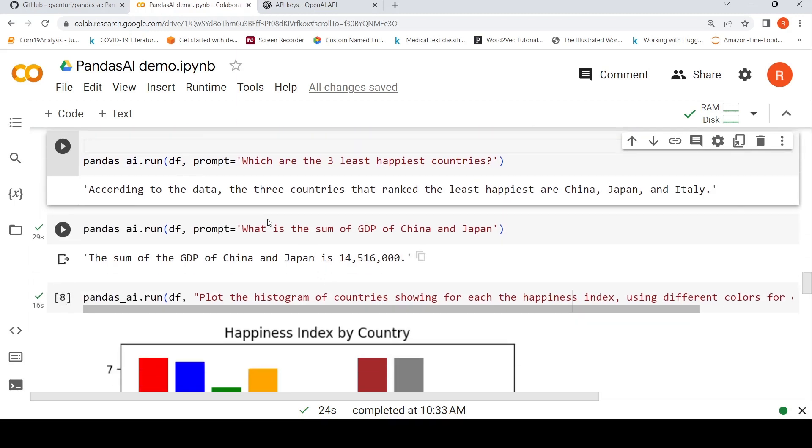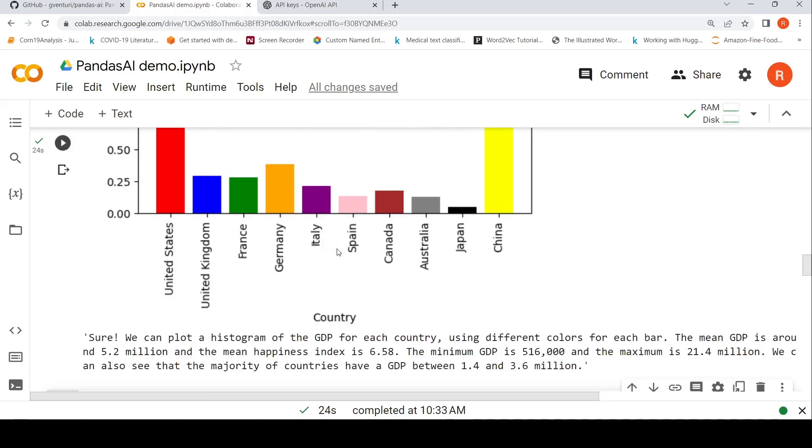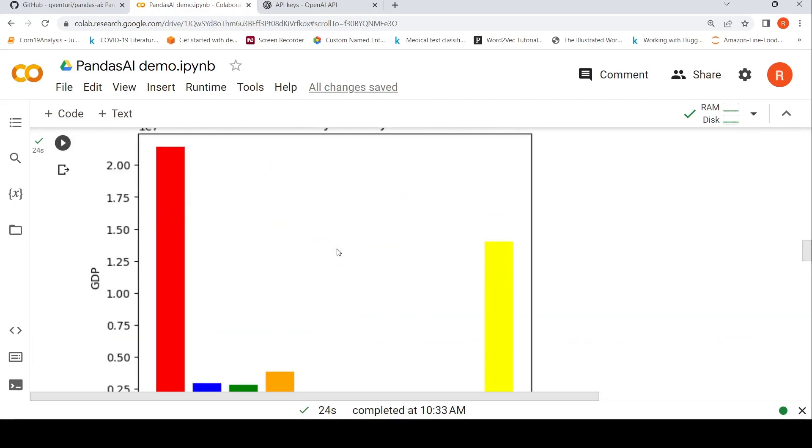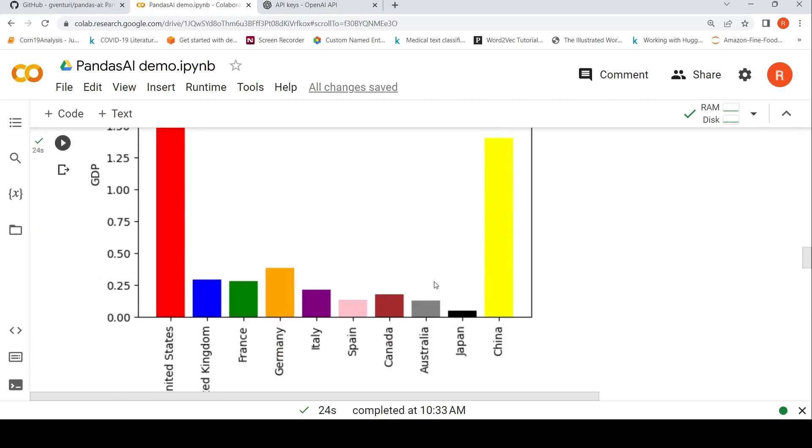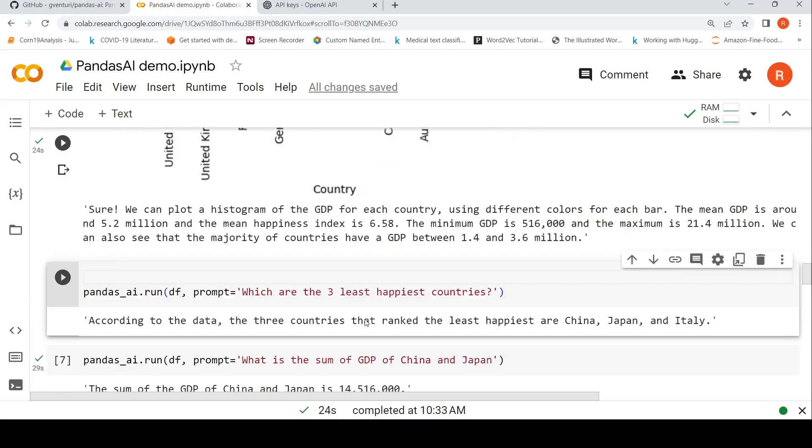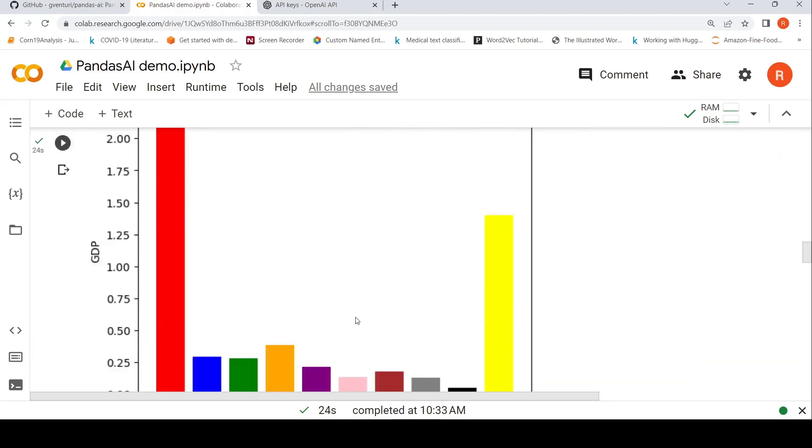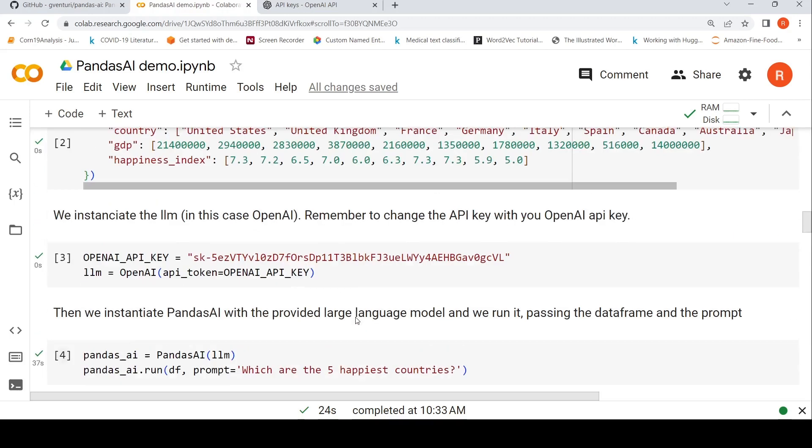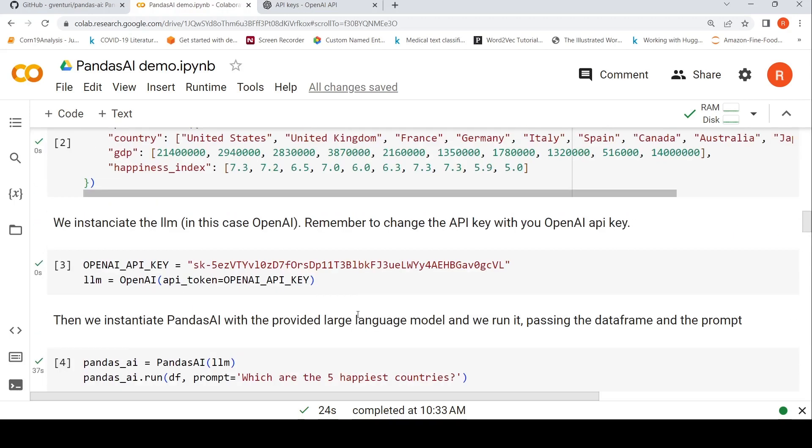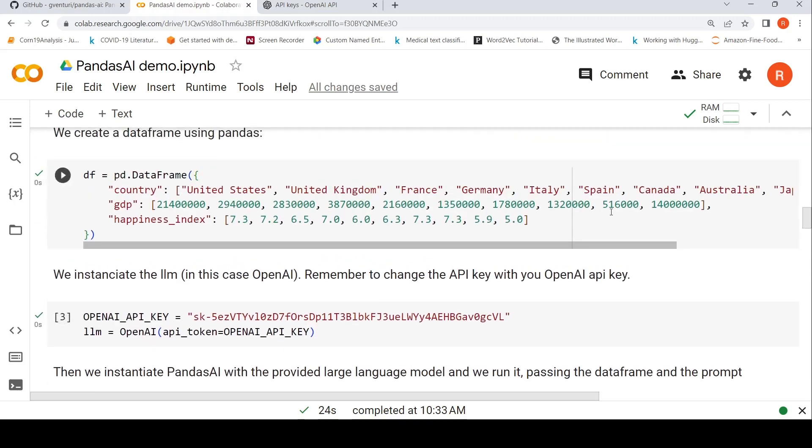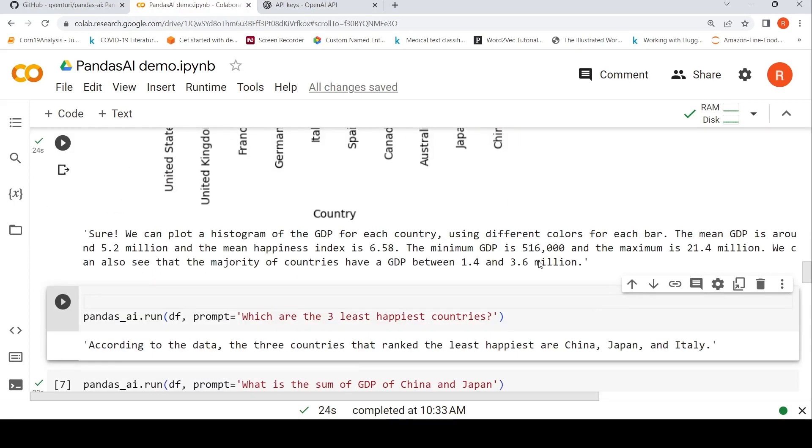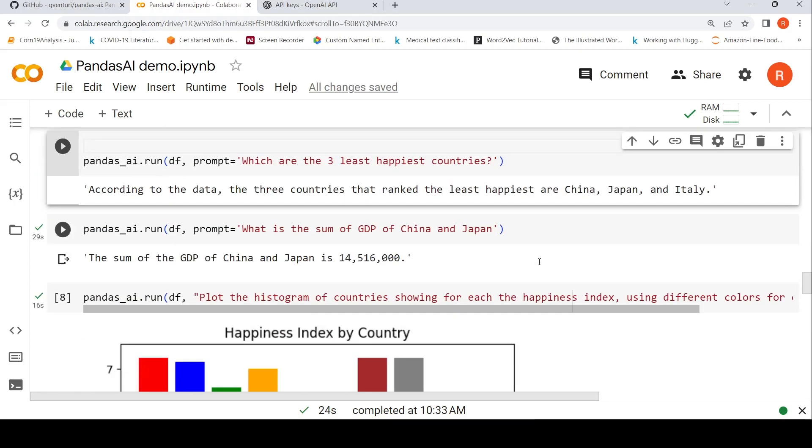You can also ask questions like, what is the sum of GDP of China and Japan? So basically, it sums up the GDP of China and Japan and it gives you the results and this is quite accurate. It's accurate actually. It's basically a sum of these values, these two values. And it gives it properly over here.